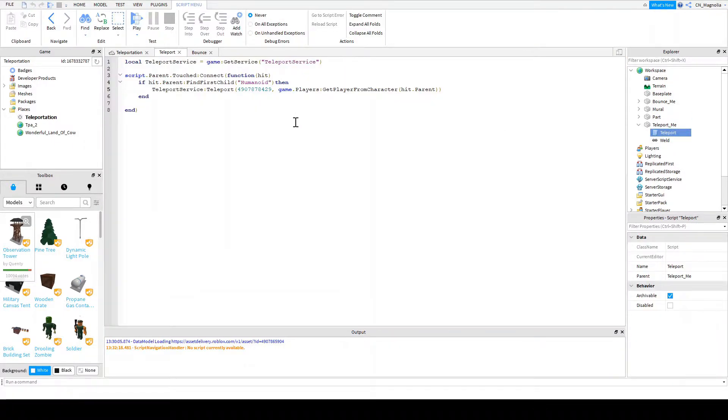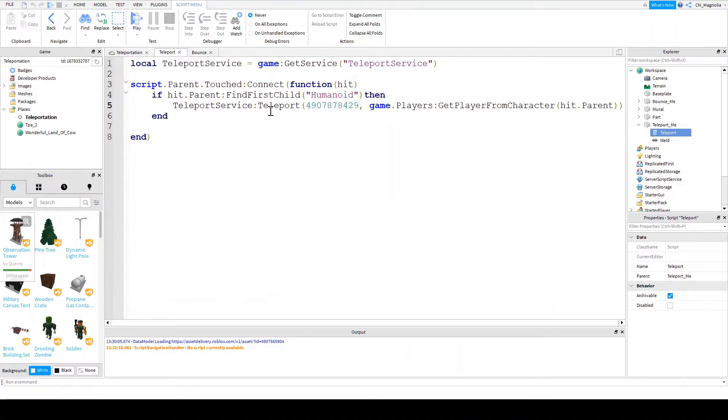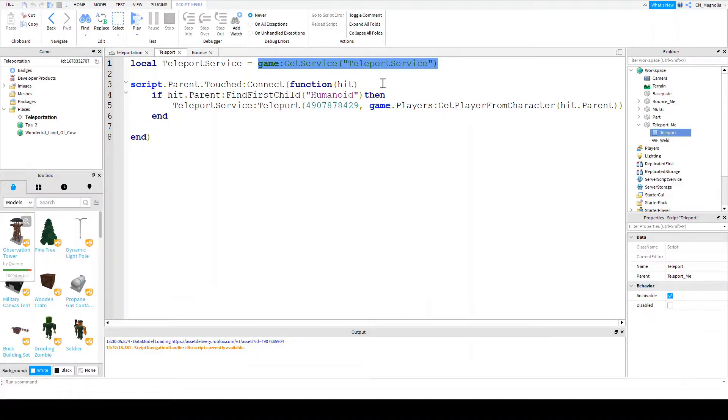Now to save some time, I've already written the script. This is what the script looks like. So we're saying local teleport, which is a variable. We're storing it much like we did last time with humanoid. We're saying we don't want to type this multiple times. We just want to type once and then have it so we can type it later again and again.